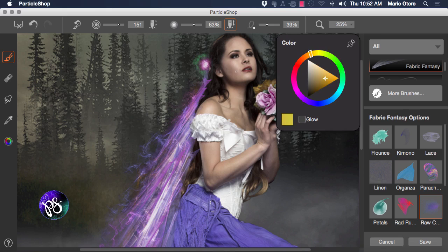And a bit of gold here, add a little bit more gold down throughout the image.